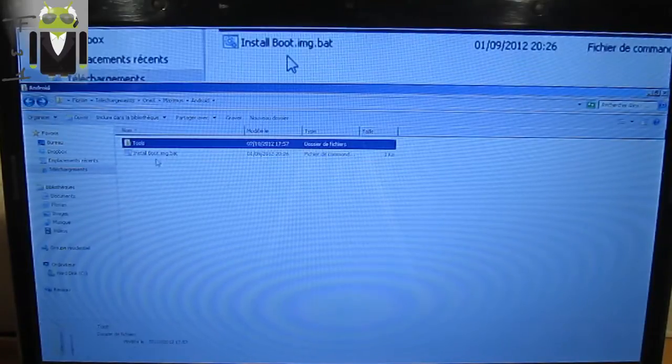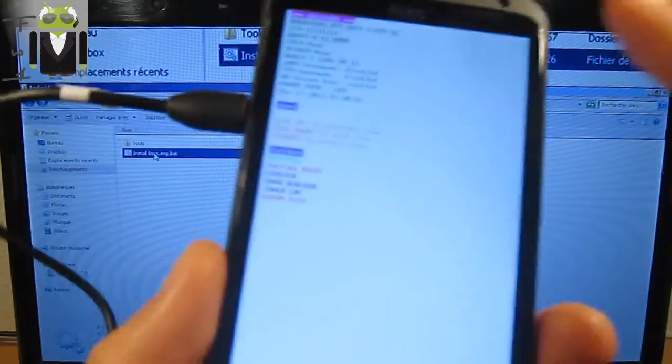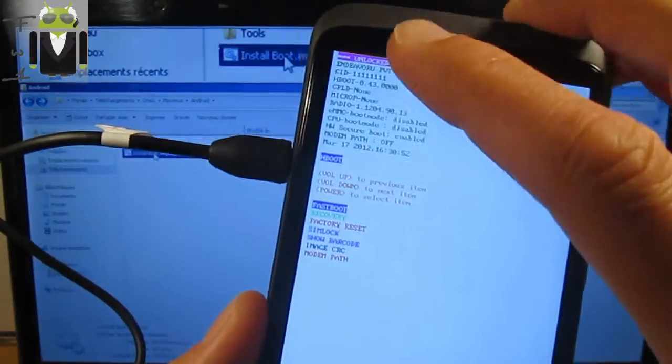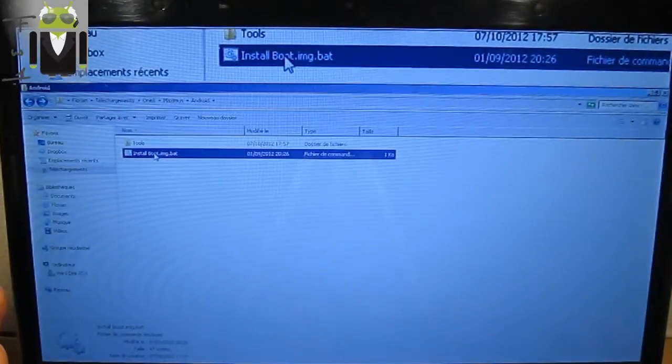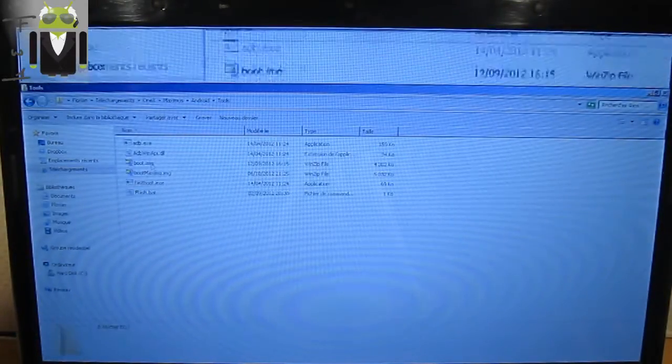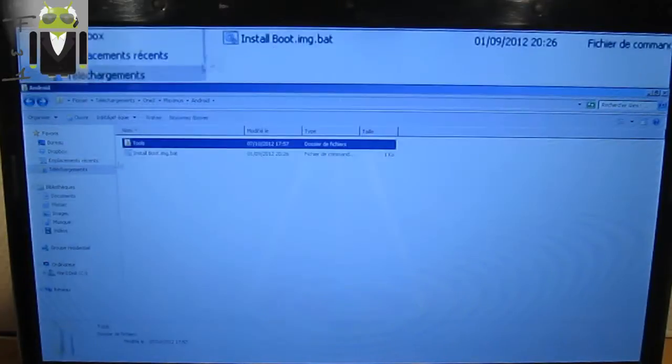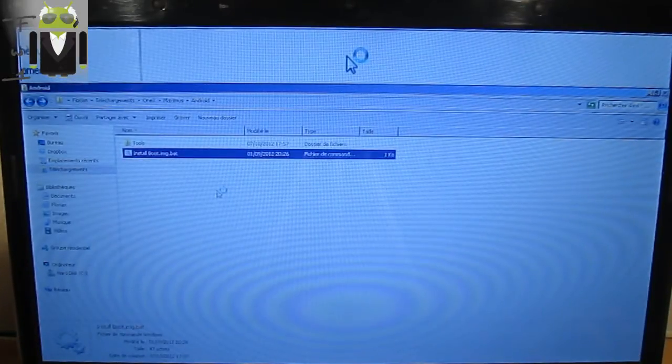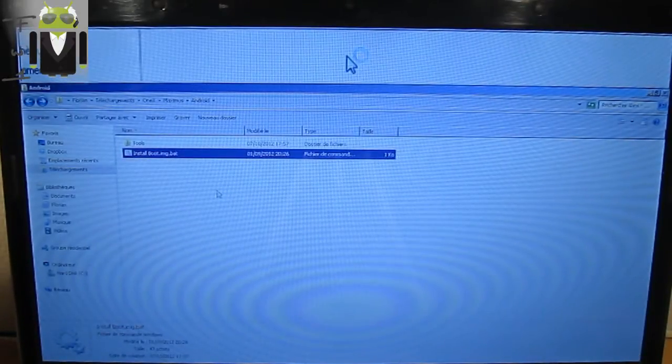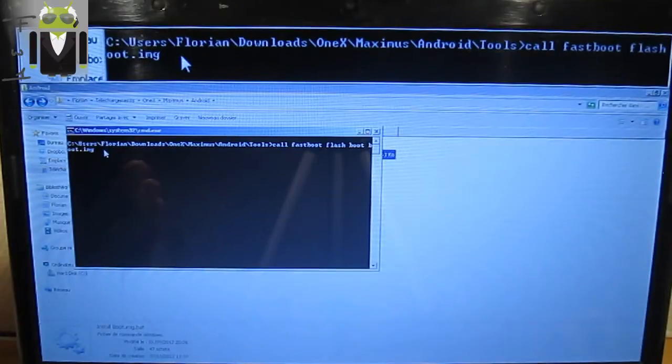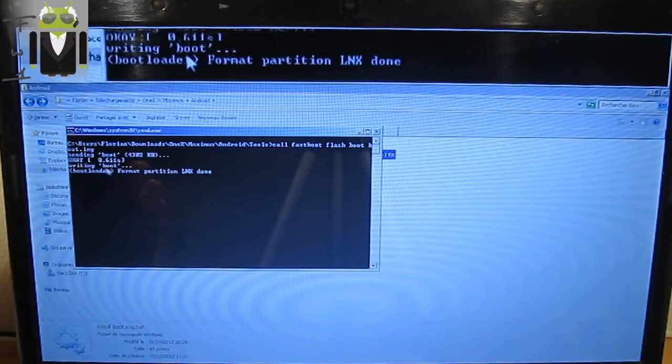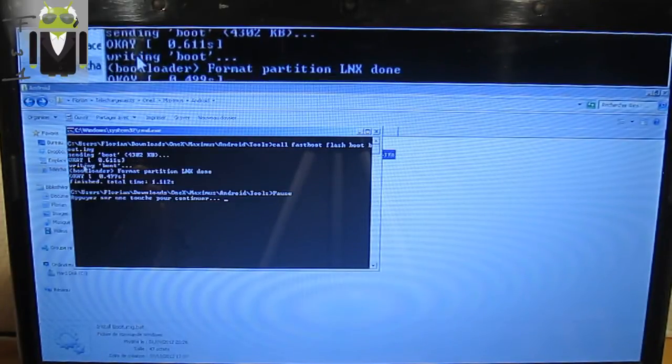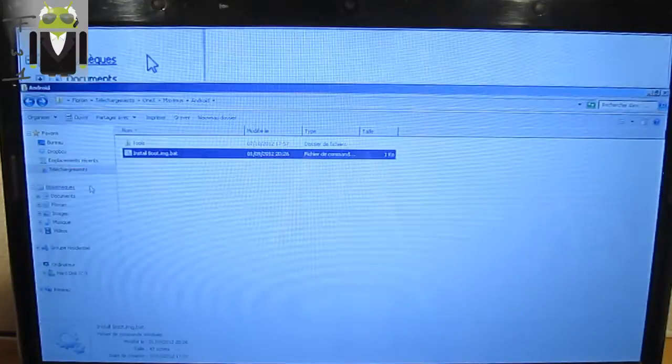I just need to turn my phone on fastboot mode and I have to launch this .bat to install the boot.img for Viper 1s. So let's launch it, we have this command installing and I have okay and okay, so the boot is just done for my phone.